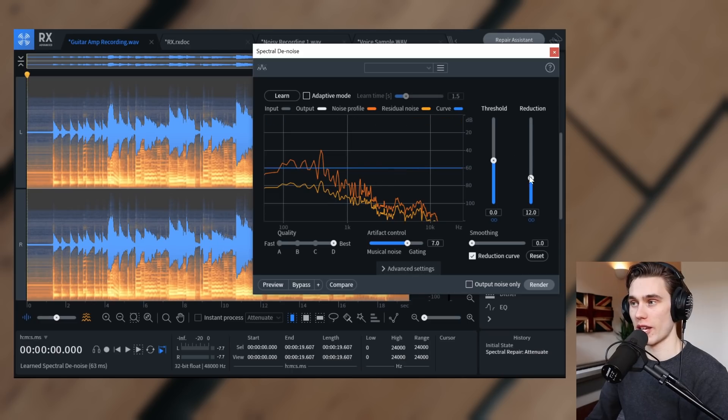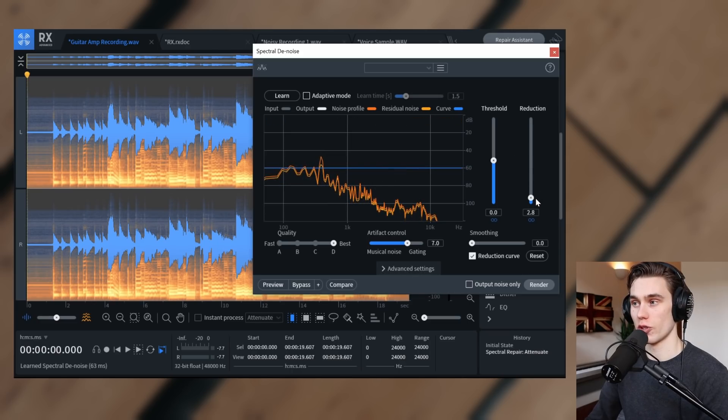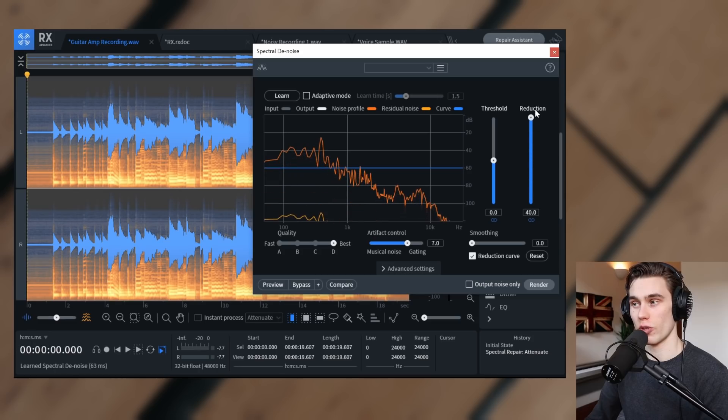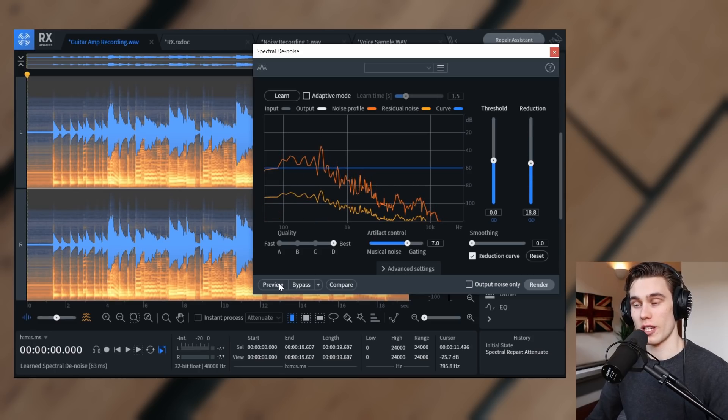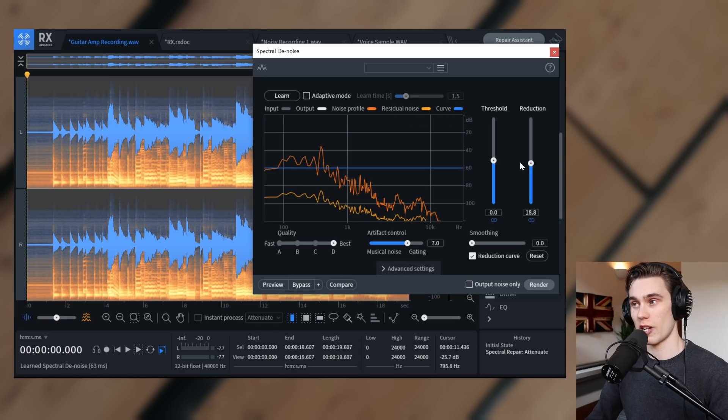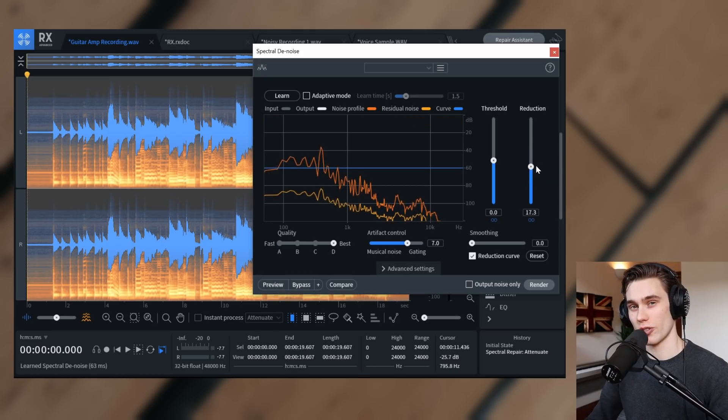Going over to the right, we have how much reduction do I want? So do I want a little bit of reduction or do I want tons and tons of reduction? So what I'm going to do is hit preview and I'll experiment with the reduction amount just so that the guitar still sounds natural.